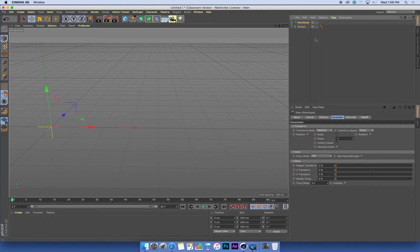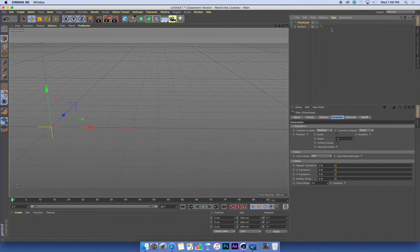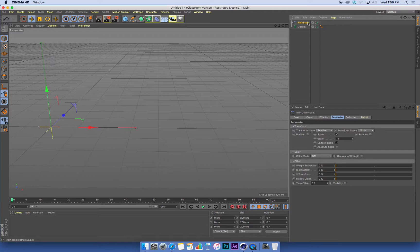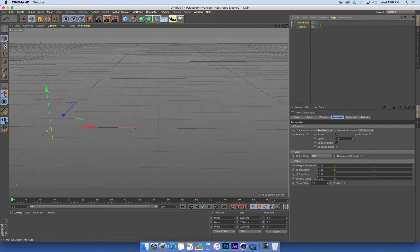You can call it what you want, as long as it makes sense to you. But that's going to be my scale effector. Okay, so this is all looking good.